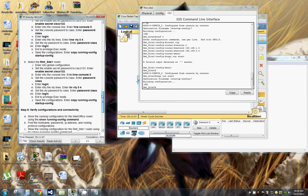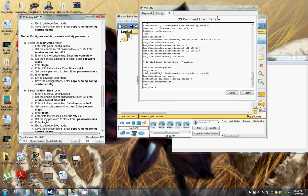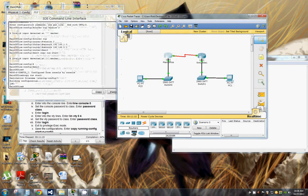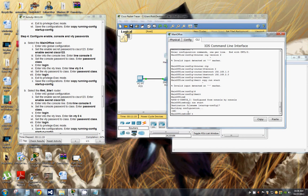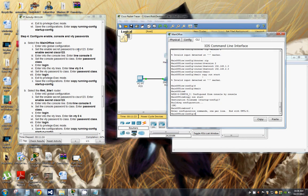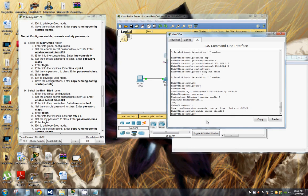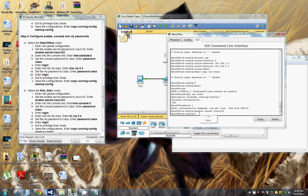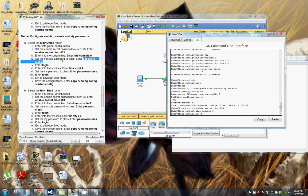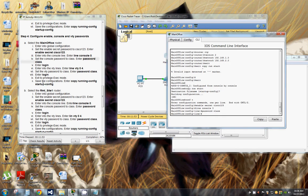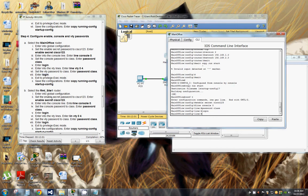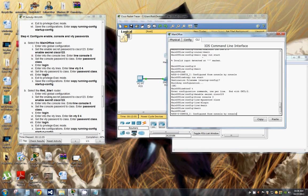We're going to go back to the main office and enter into global configuration mode. Set the enable secret password to Cisco123. Then enter 'line console 0' and set the password to 'class'. Enter 'login', exit, and then copy running-config startup-config.